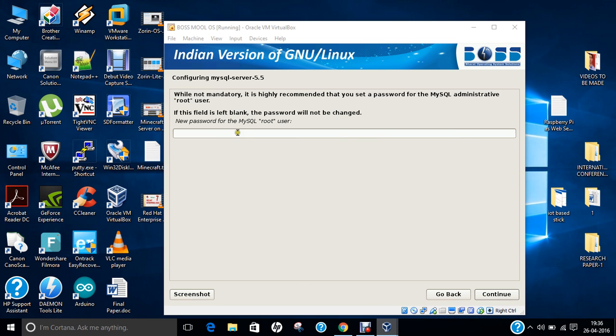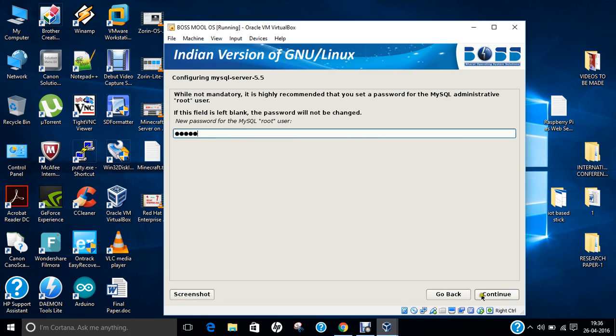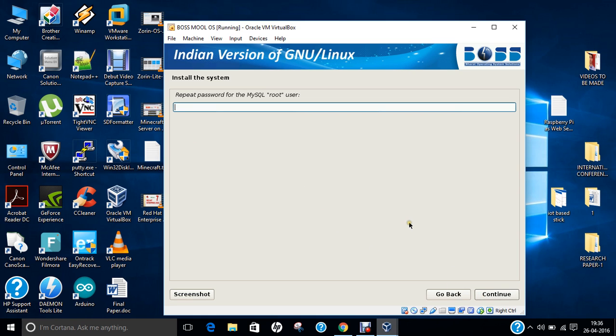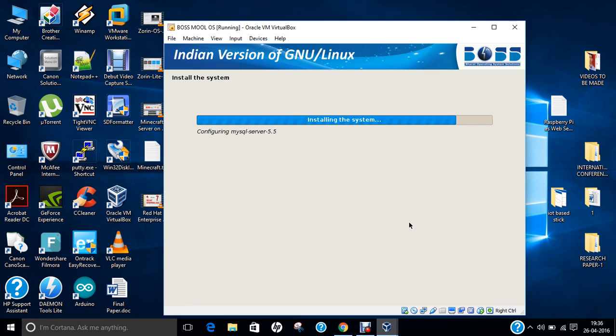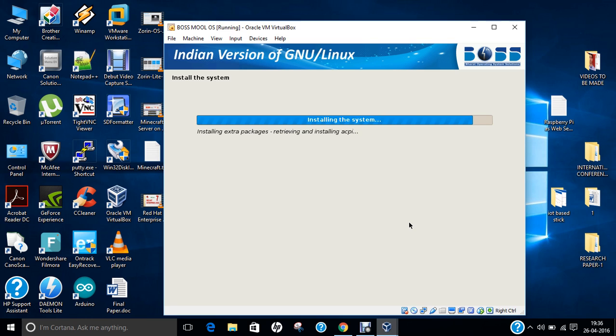Now you can see it is configuring the MySQL server and demanding the new password for MySQL root user. Let me give the password as the same as root, and I repeat the password. It is configuring MySQL server version 5.5. This is a new experience for myself also. I have not seen any distribution who has configured MySQL during installation. It is the first Linux in my career, in my video history.